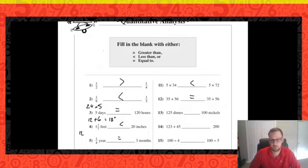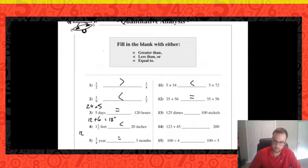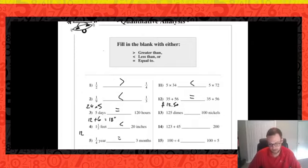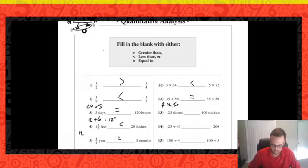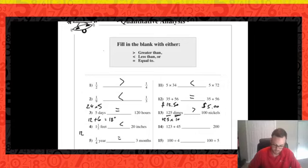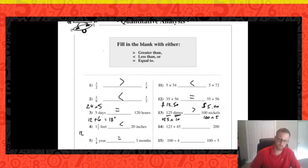Number thirteen: 125 dimes compared to 100 nickels. One hundred dimes is ten dollars and 25 more dimes is two dollars fifty, so 125 dimes is twelve dollars fifty. One hundred nickels — a nickel is five cents, so five cents times 100 is five dollars. Twelve dollars fifty is greater than five dollars, so 125 dimes is greater.